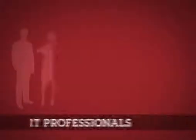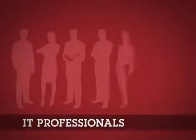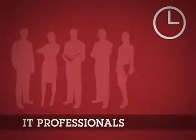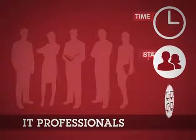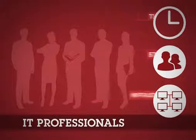IT professionals are facing unprecedented demands on their time, staff, and infrastructure resources.